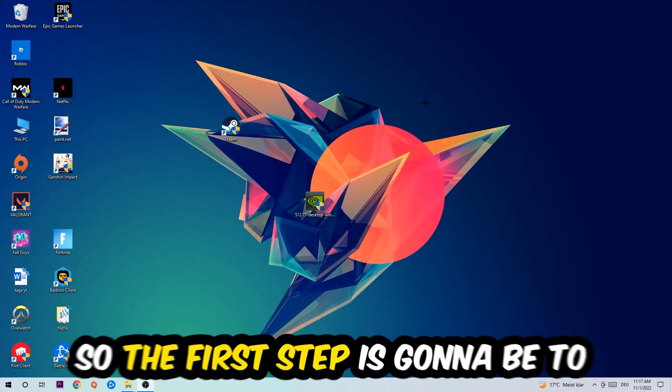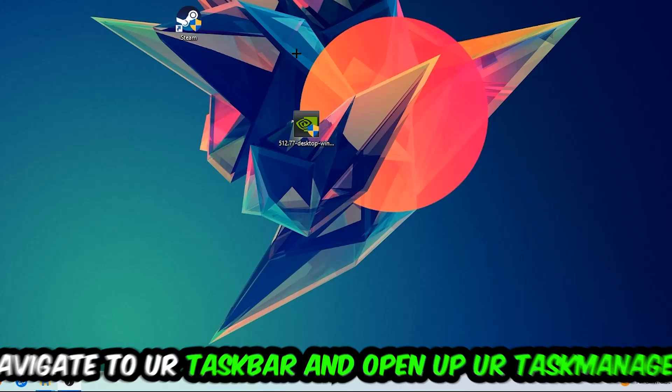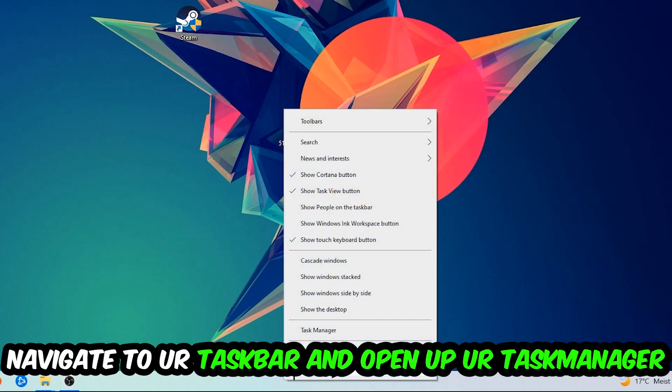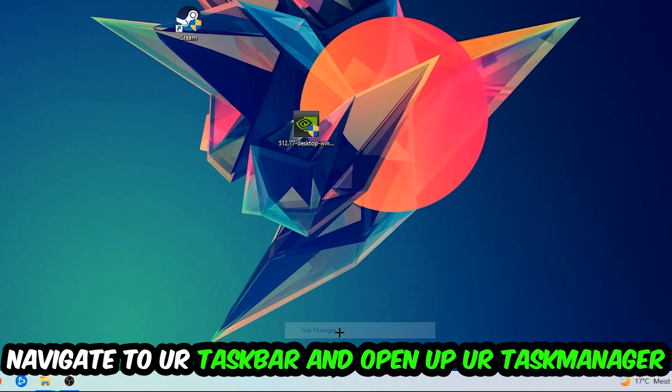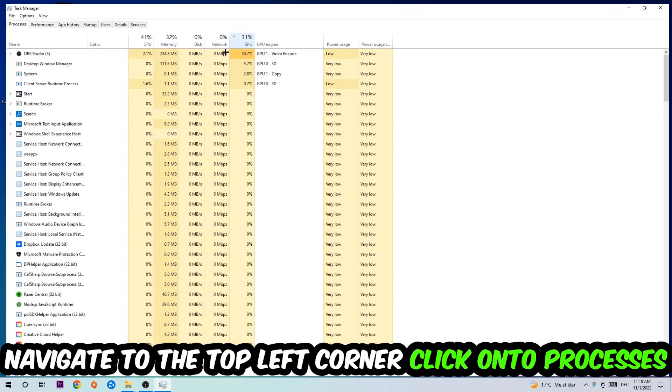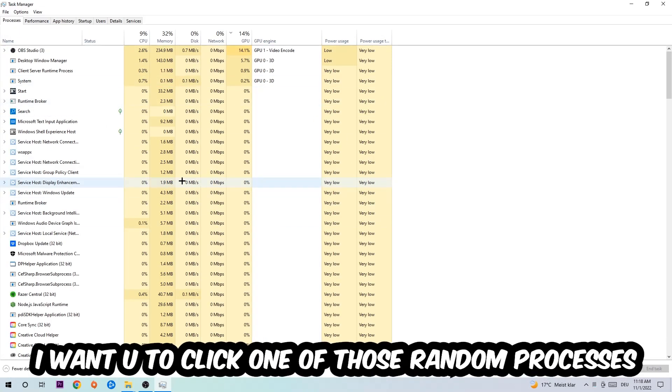The first step I would recommend for everybody is to navigate to your taskbar, right-click your taskbar and open up your Task Manager. Navigate to the top left corner, click on the Processes, and once you click Processes I want you to click one of those random processes, doesn't really matter which one.